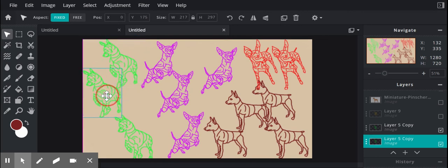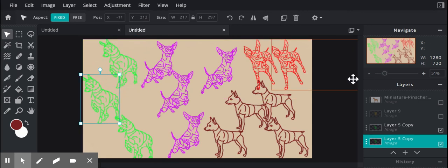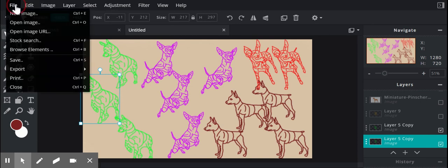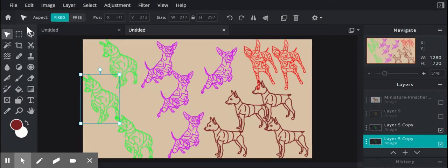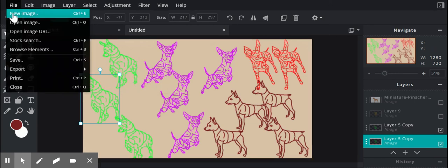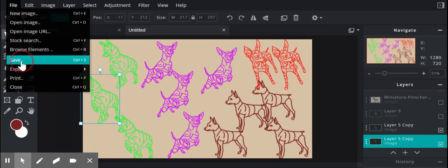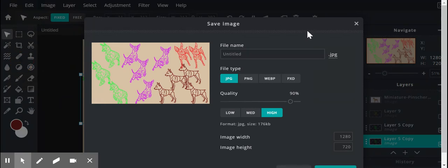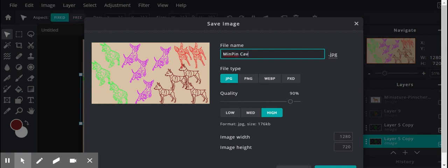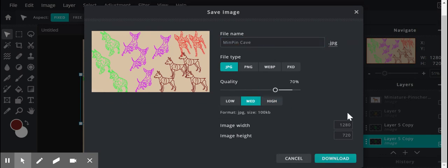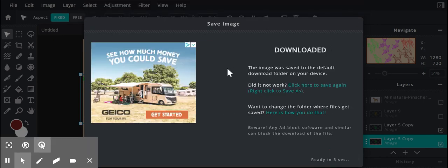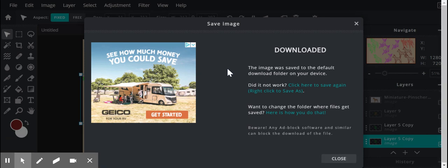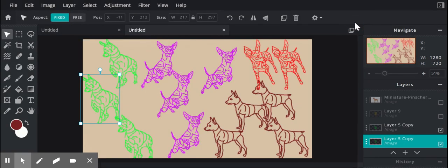So after I'm done, what I'm going to do is go to File and I can export it as a PNG, or I can just save and then save what I want to. I'll name it. I have my JPG quality high, medium, low, whatever you want, and then download.